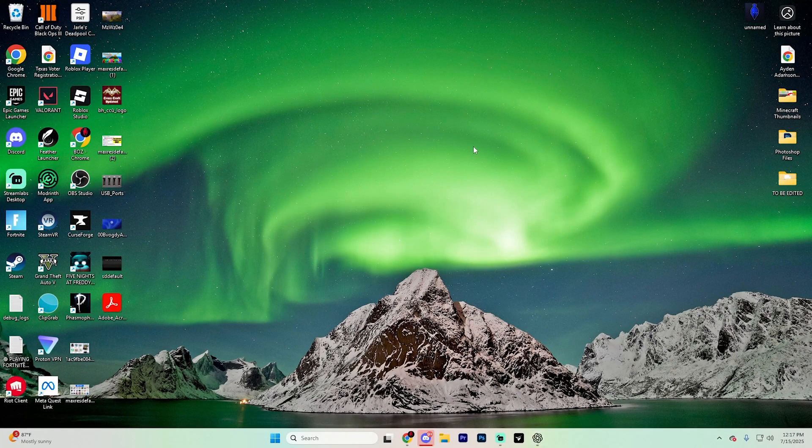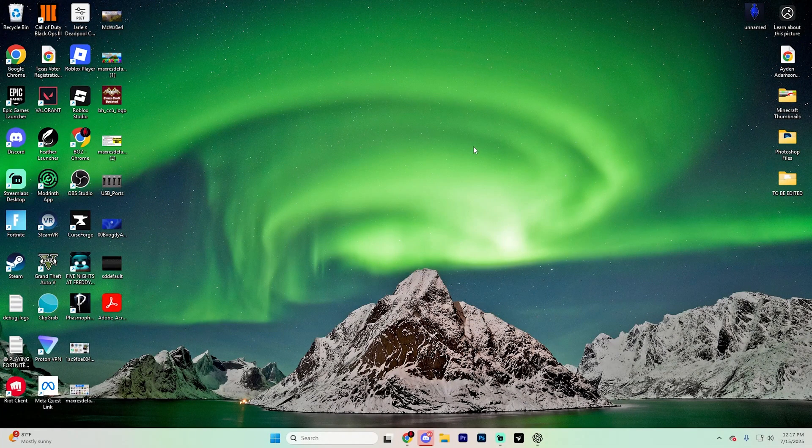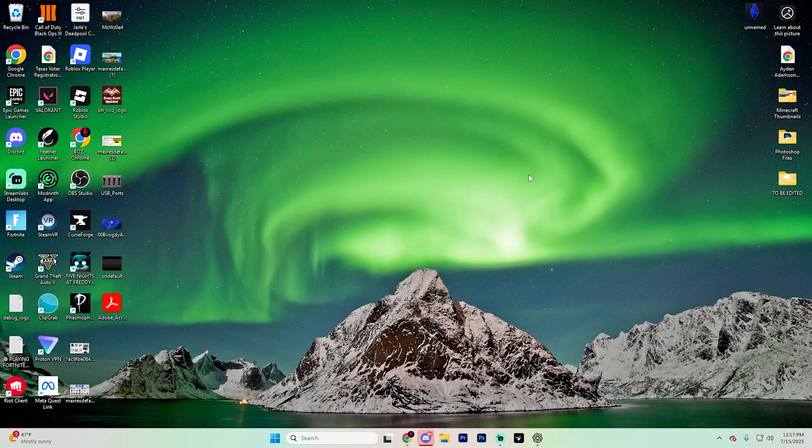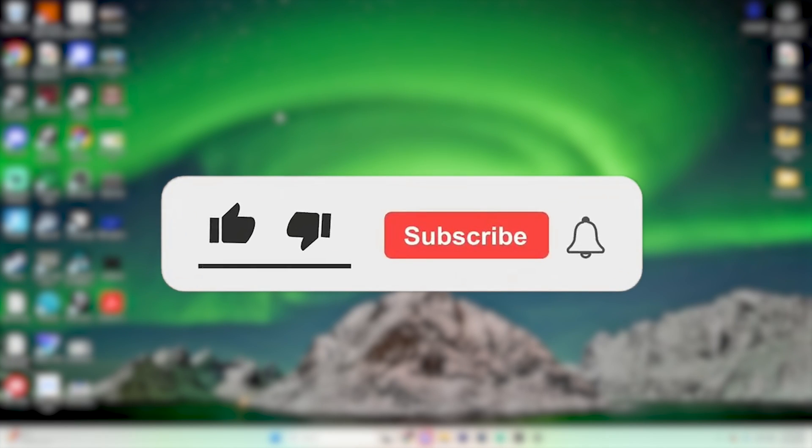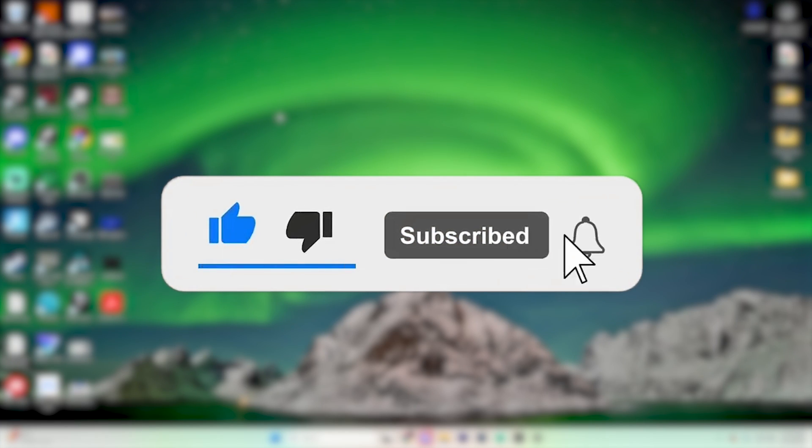In this tutorial, we're going to walk you through how you can play Clash Royale on your computer, whether it's a PC or a laptop. If you do find this video helpful, don't forget to like the video and subscribe for even more gaming tutorials just like this.